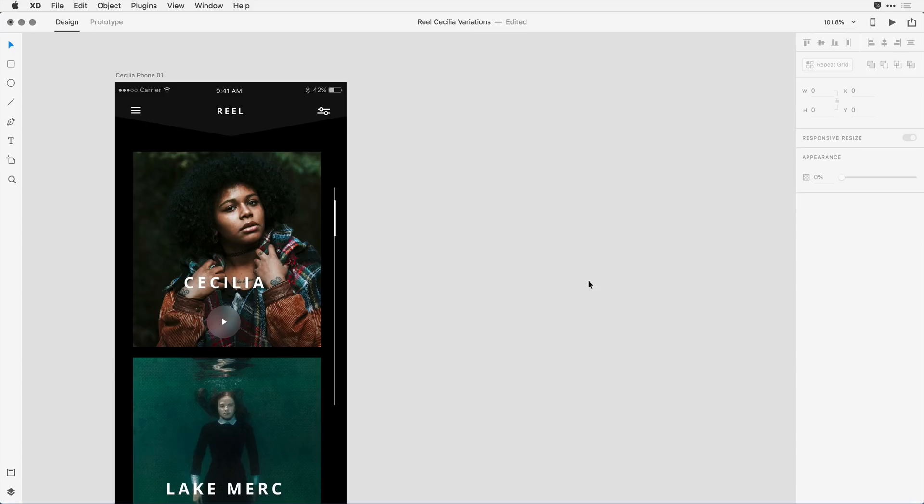I'm here in Adobe XD, and I'm working on a few device-specific layouts for a page I'm designing. I have the iPhone layout, and rather than starting from scratch for the next layout, my tablet layout, I'd like to duplicate this design and just resize the elements.